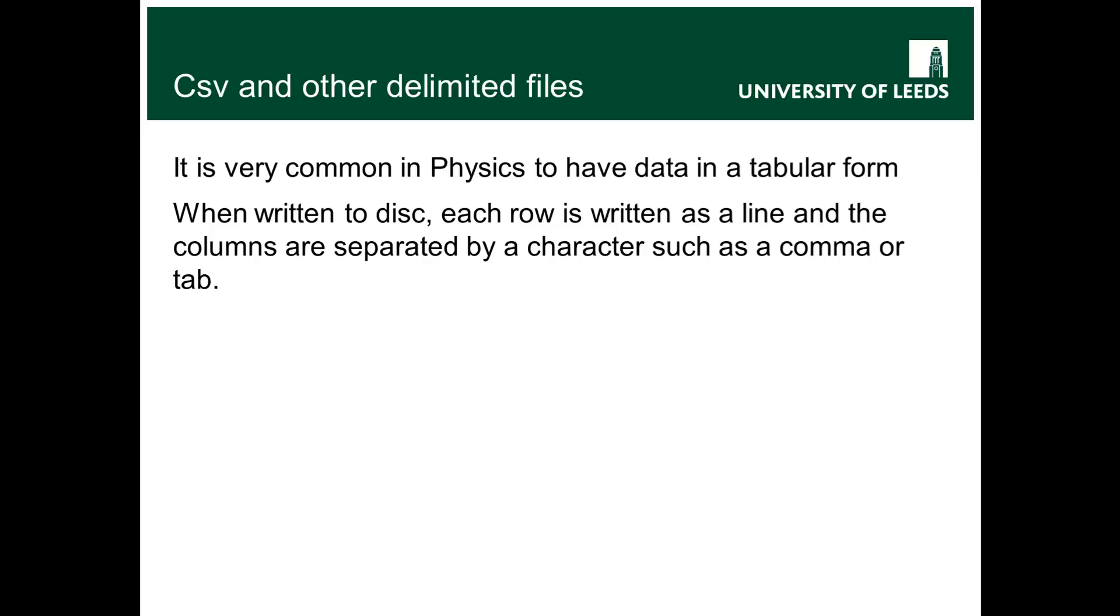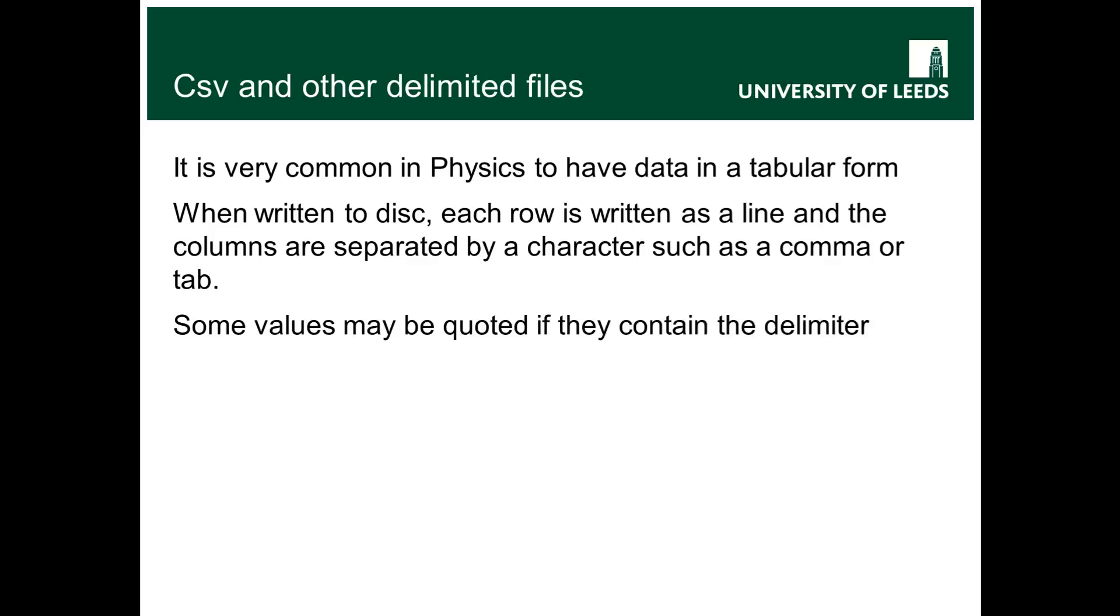So then you have a slight problem of course that some values you might have in your data might include the character you're using to separate the columns out. So if for example you use a comma as your column delimiter then if you have a value which includes a comma in it you have to have some kind of way of quoting the value to say ignore the comma in here.